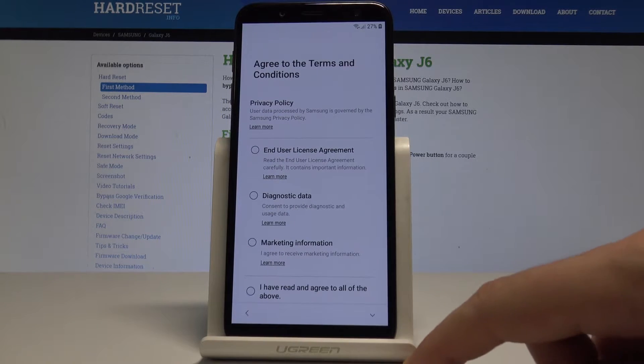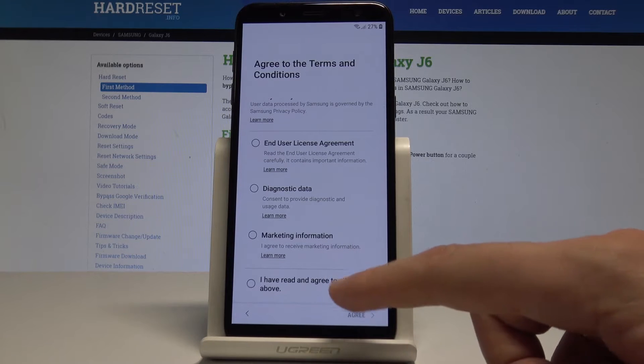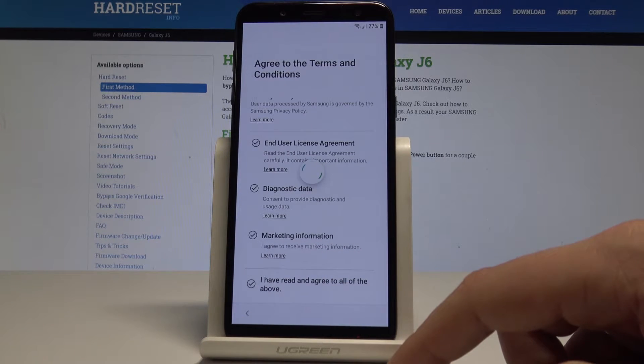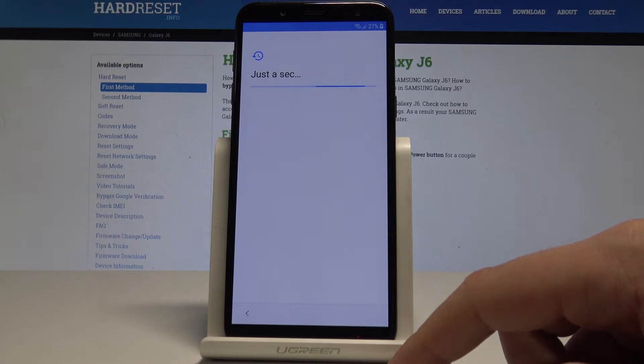Here let's agree to the terms and conditions — let me tap all of them and tap Agree. The phone is now checking for updates, so this may take a minute or two. Let's just wait.